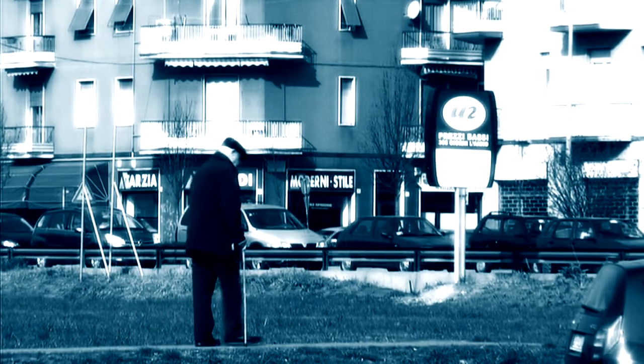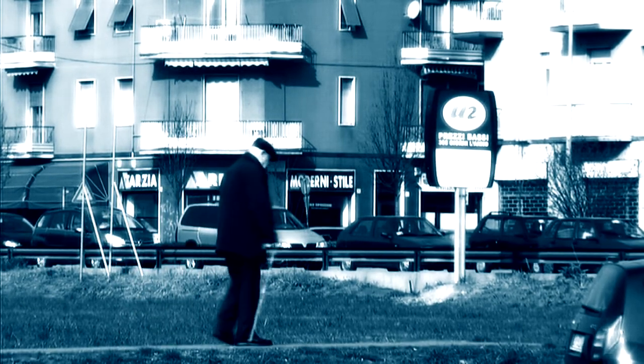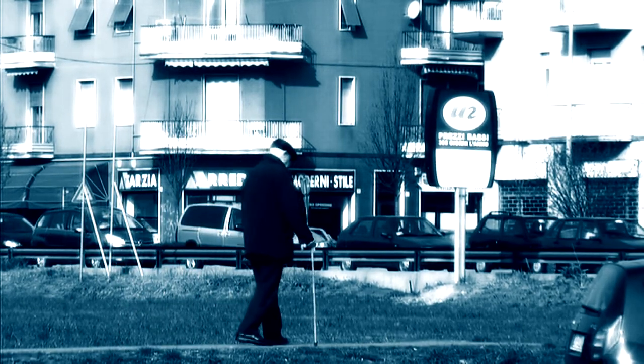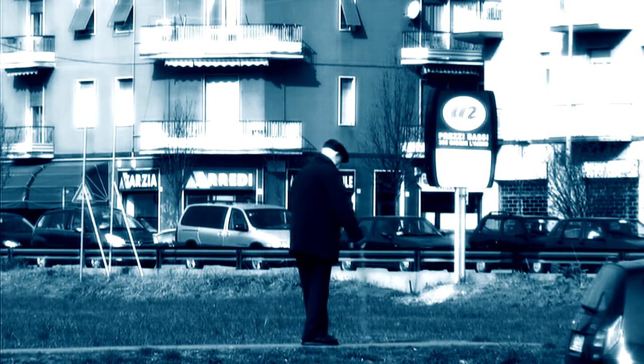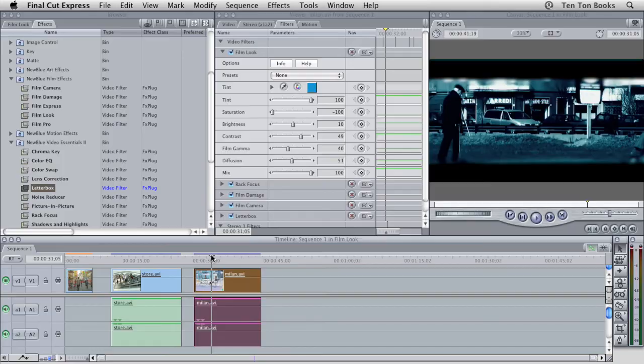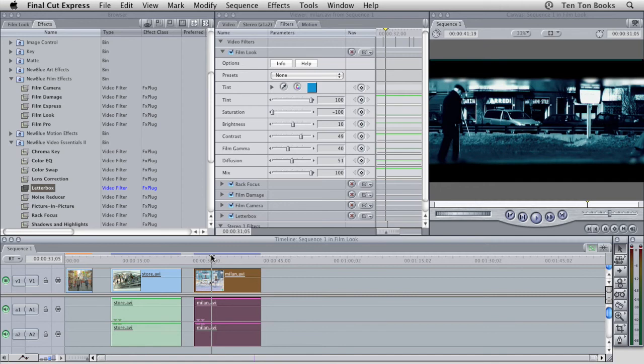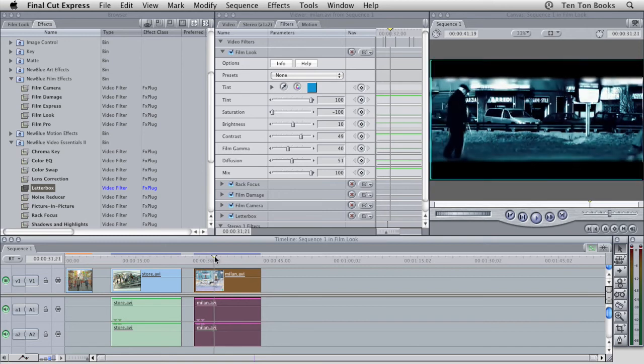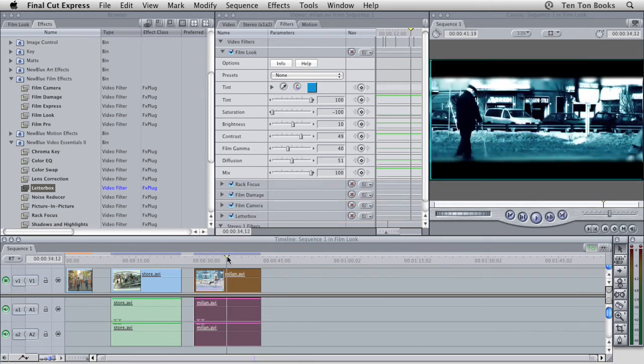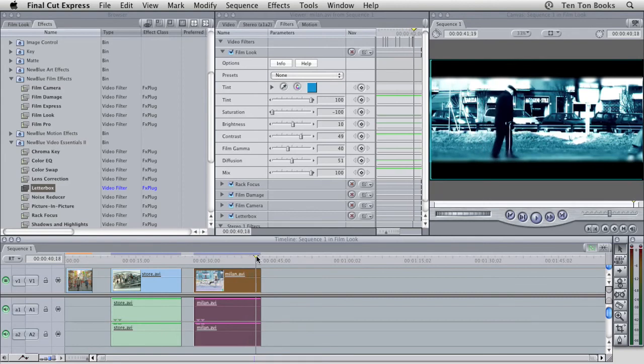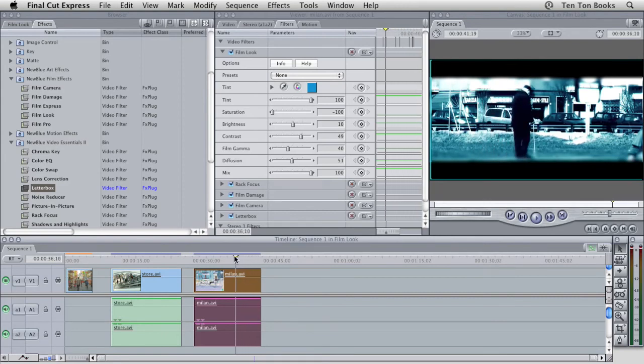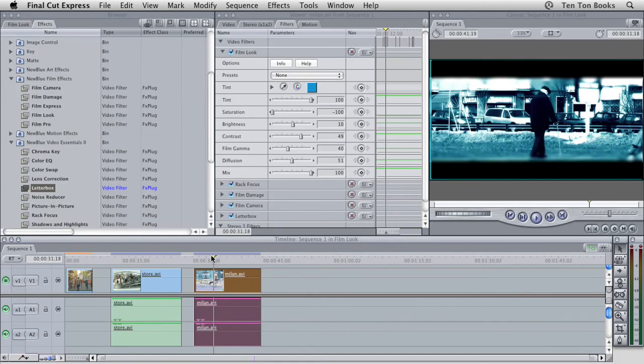In the real world, it's unlikely that we'd use just one filter for a completed effect. There are still a number of things I can do to improve the end result, so here's the same clip with a few other NewBlue plugins applied. I've used Rack Focus from Video Essentials 2 to introduce another level of interest and mystery. I've also applied Film Damage and Film Camera, both of which come bundled with FilmLook in the Film Effects Pack. I've used these quite sparingly.